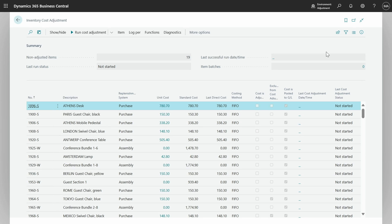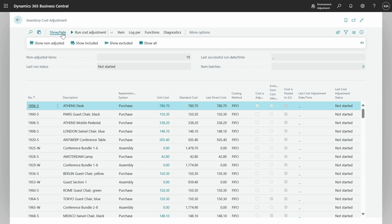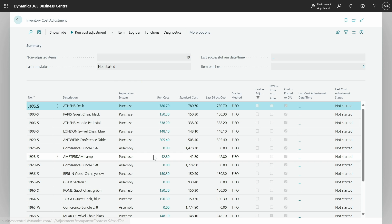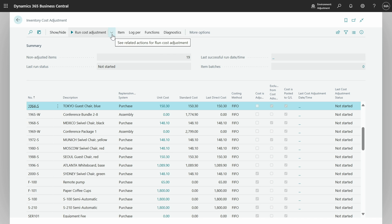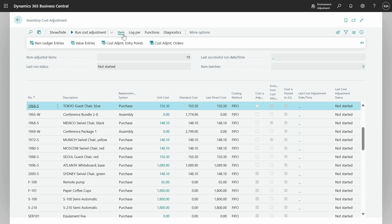The main page of the inventory cost adjustment tool is a list of items with their costing parameters. You can shorten this list by using show/hide filters — either focus on items that are not adjusted yet or on those that are excluded from the cost calculation. The 'Run cost adjustment' action will run the procedure immediately or later for one item, items you select, all items, or specially set up item batches. Under 'Item', you'll find item entries with an additional action to adjust entries that are applied to the entry you choose.